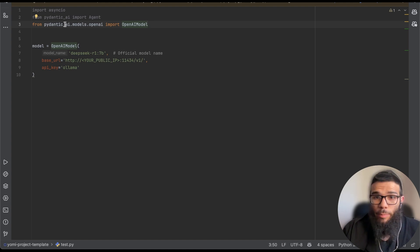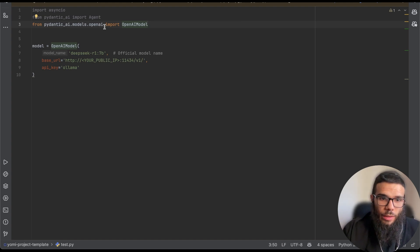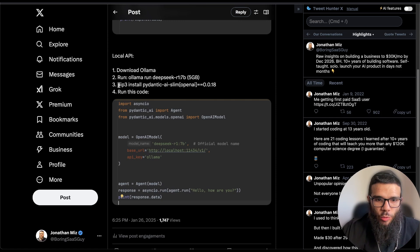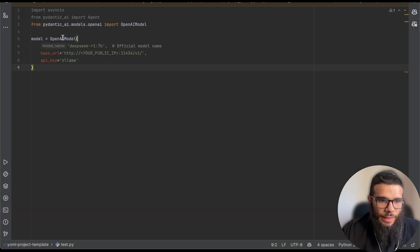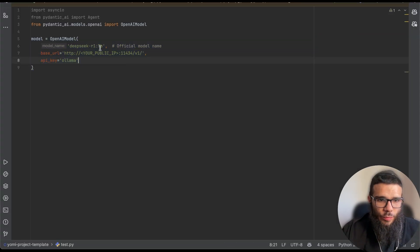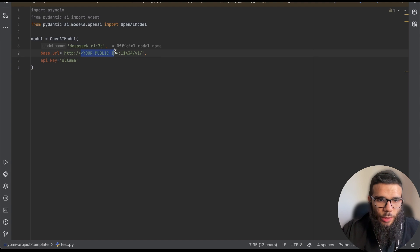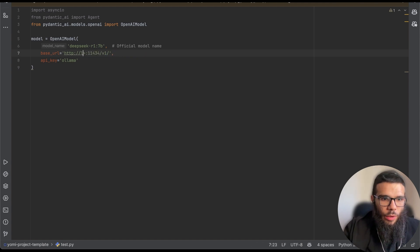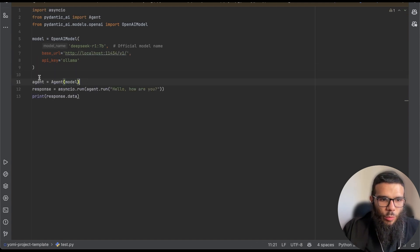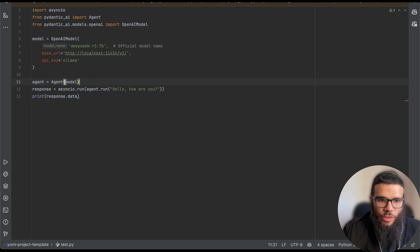Now let's run it locally with code so we can build AI agents with our local strong model. What we're going to do is install pydantic-ai slim and then we are generating this model. So first of all this is the model we are using, here we want to put localhost and this is our model.